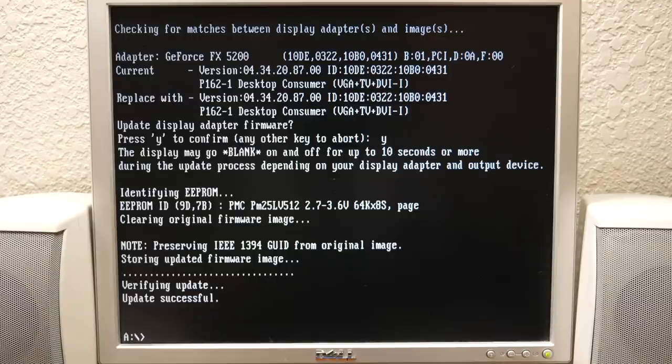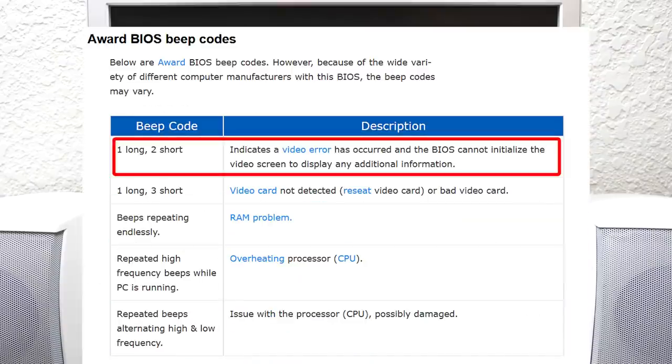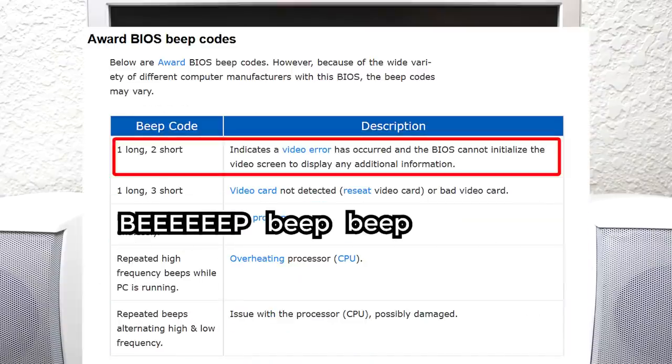We're just going to quit and run NV flash new BIOS.rom. NVIDIA firmware update utility. There's our current version. This is the correct card, GeForce FX 5200. Y to confirm, display may go blank on and off for up to 10 seconds or more. Storing updated firmware image, verifying update, update successful. I guess that's it. Let's just restart. This is the moment of truth.